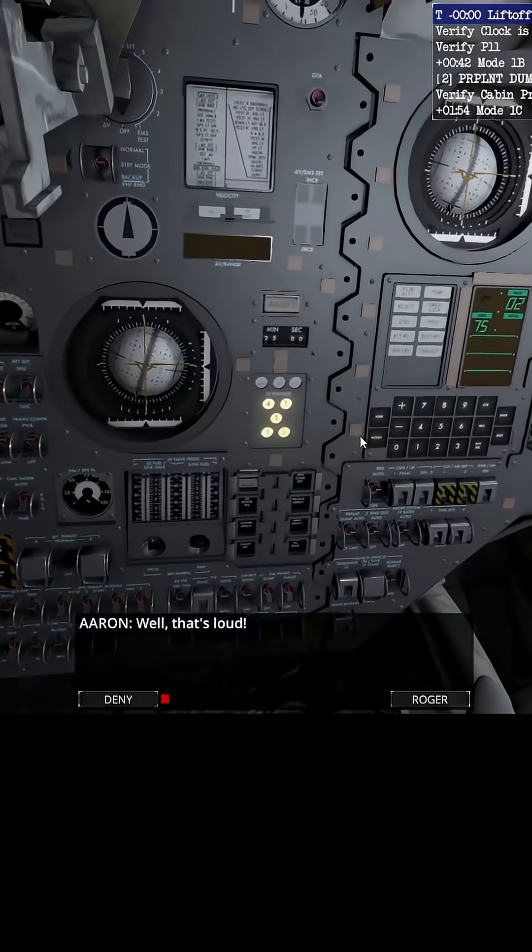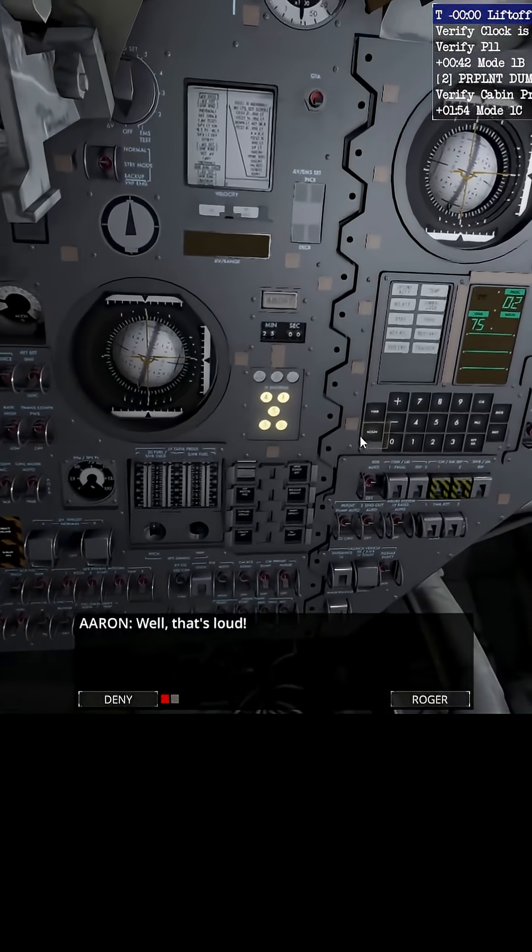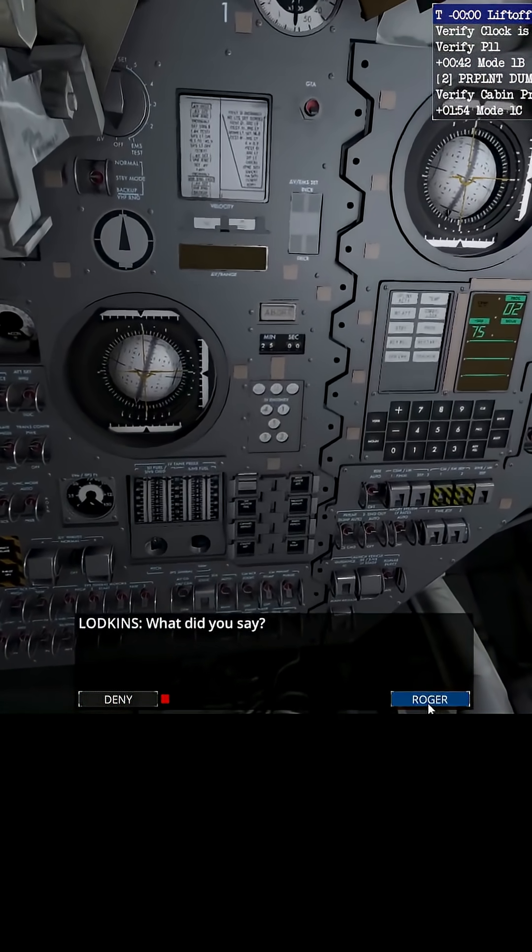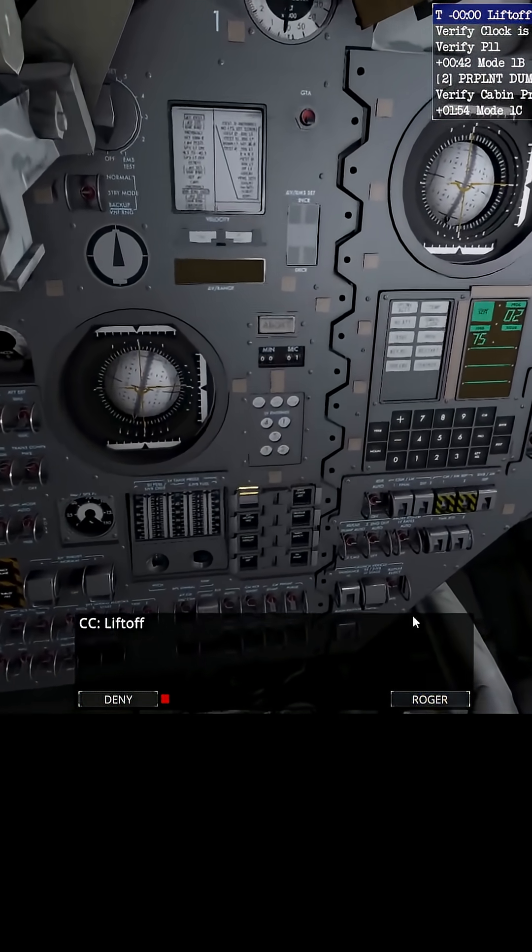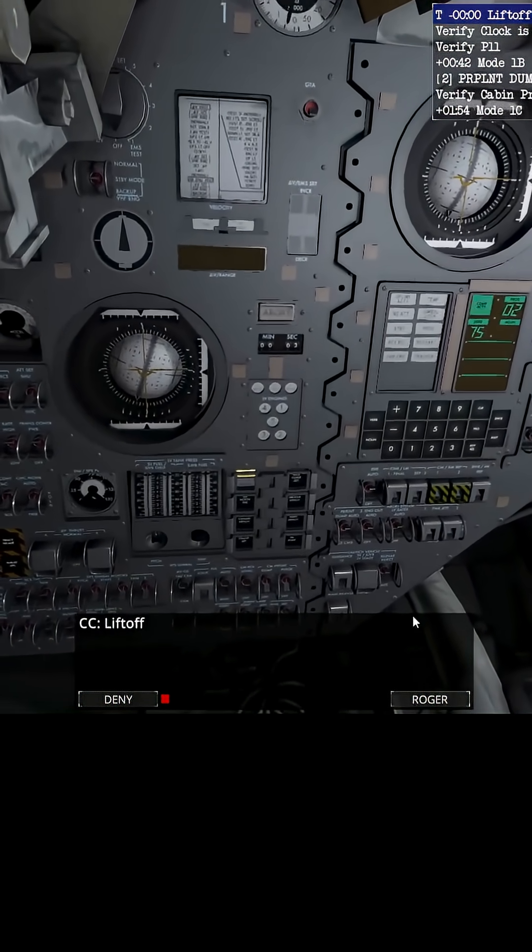5, 4, 3, 2, 1, 0, all engine cars, liftoff, we have a liftoff.